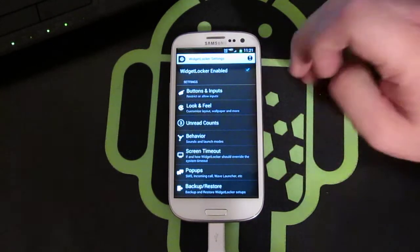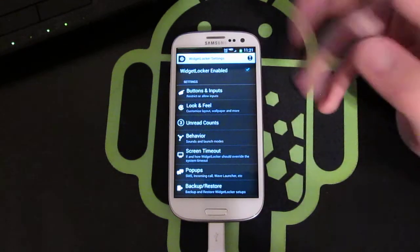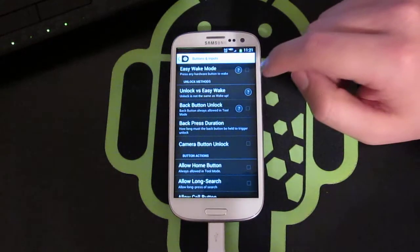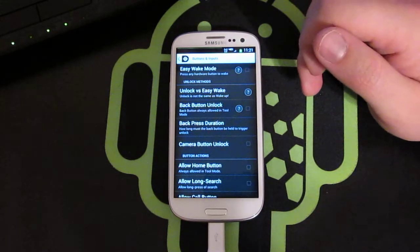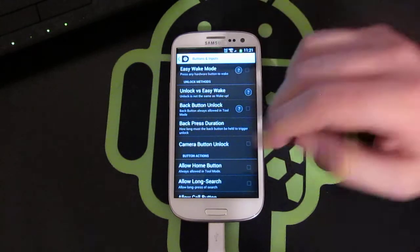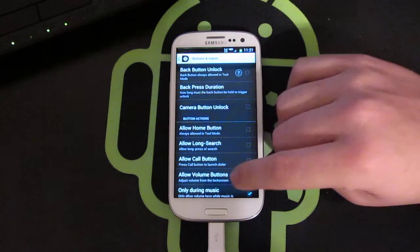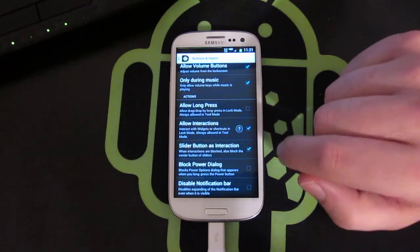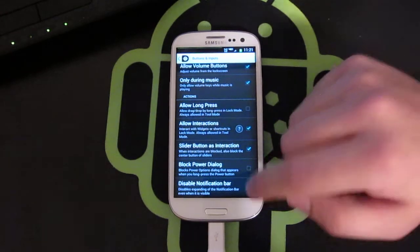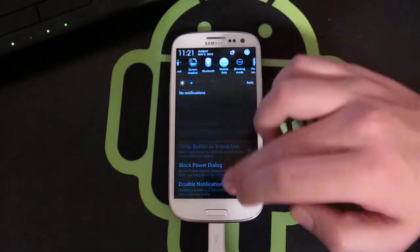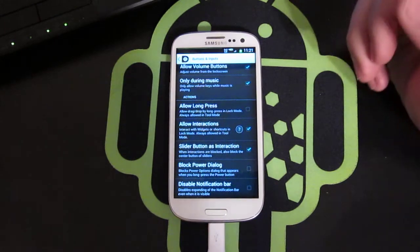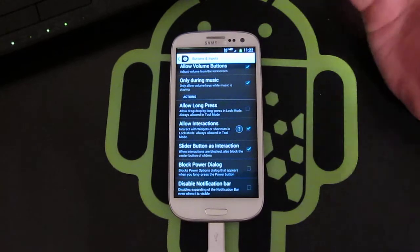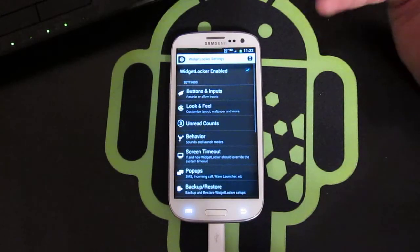Go to settings up top here, and we are in tool mode. So you can go to Buttons and Input, and you can make an easy unlock — unlock and easy awake, kind of a description there. You can do a camera unlock button, allow call button, allow home button, which I'm never going to do, but maybe it's something you want. Disable notification bar so they can't open the notification shade in the lock screen — something I like to be able to do, but it's all personal preference.